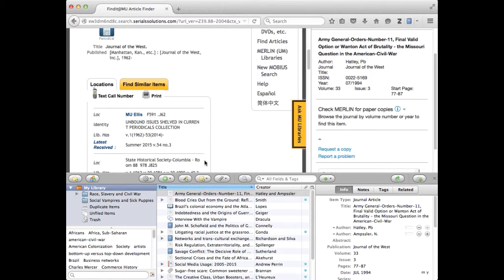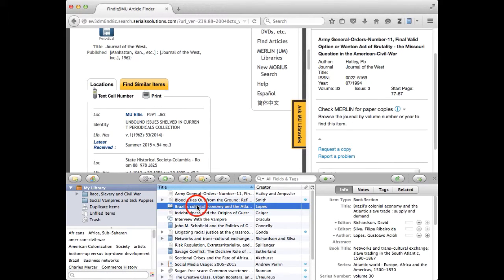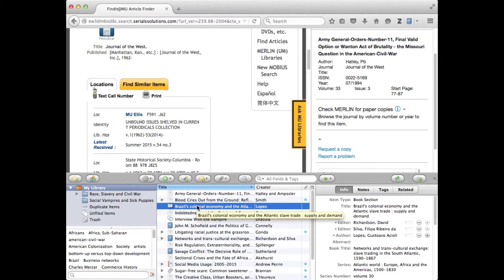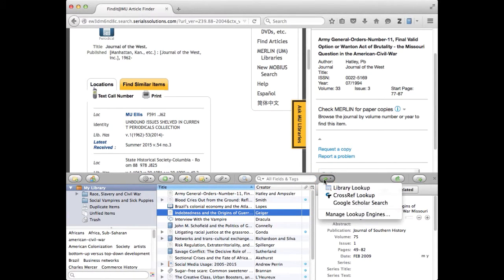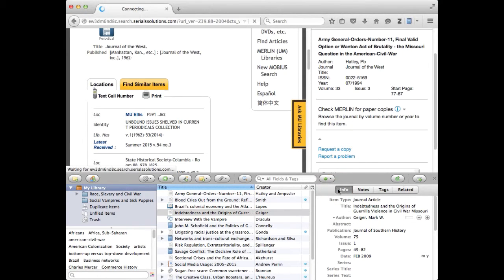Moving on to the next one, that's a book chapter so hopefully I already have the book in hand. This one, let's try this one. I'm going to hit that same thing over here. Library lookup.